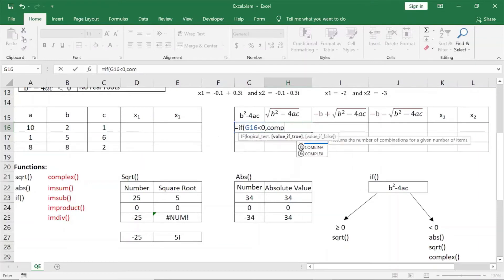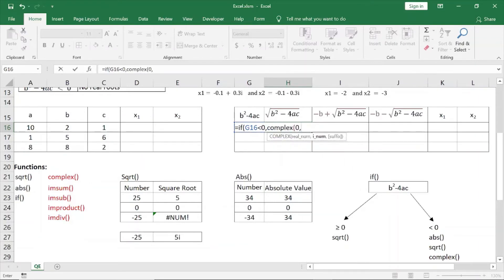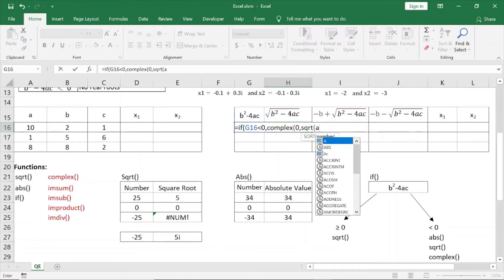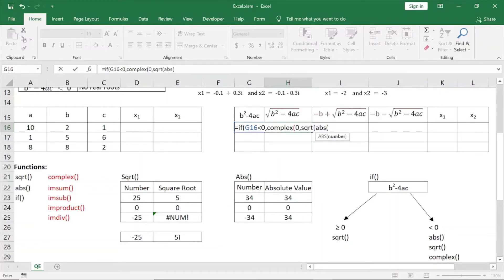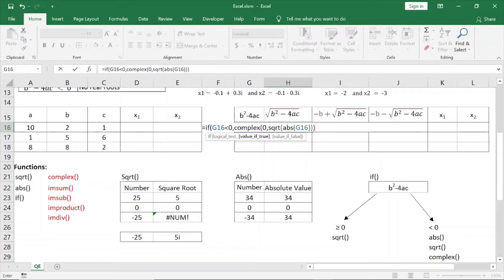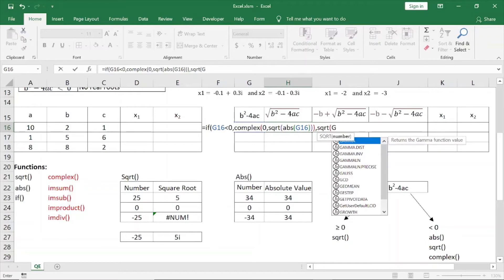An imaginary and complex result: the real part is 0, and the imaginary part is 1 with the square root of the absolute of that number — that is, g16. Greater than or equal to 0, directly now we can apply the square root function: square root of g16.